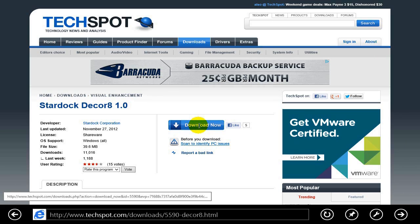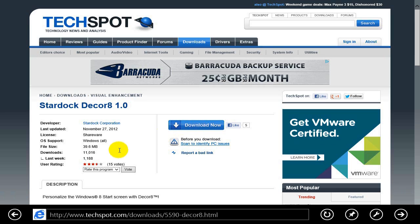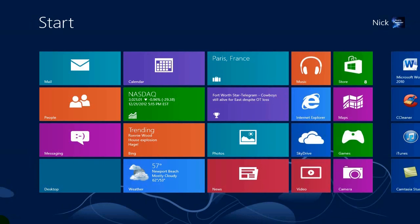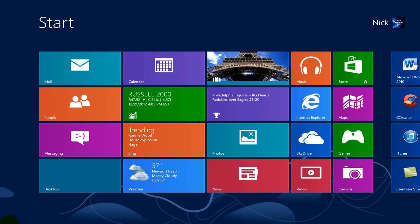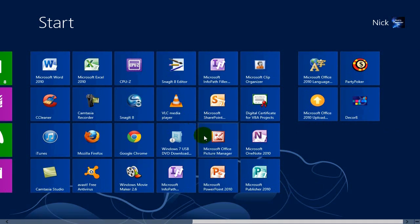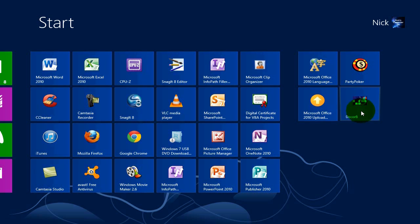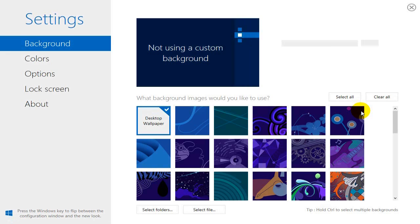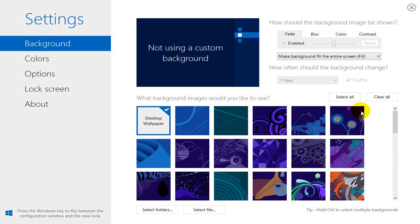Once you have it downloaded and installed on your PC, go ahead out to your Modern UI and scroll over to the right — that's normally where the installed apps end up — and click on the app icon for Decorate that was installed during the install process, and that'll open up Decorate for you.